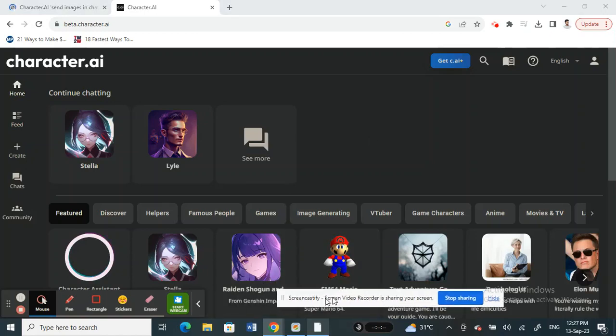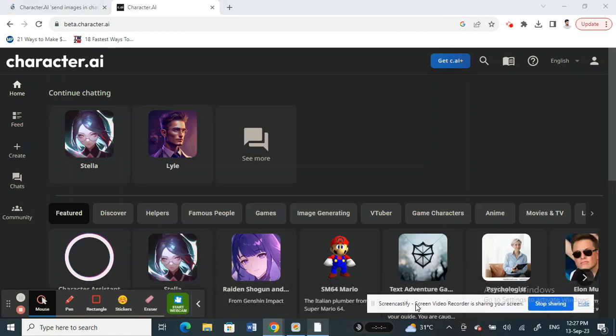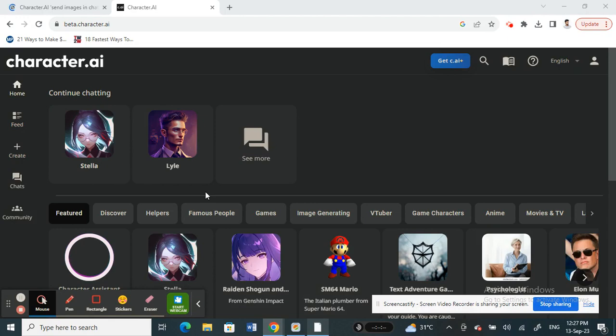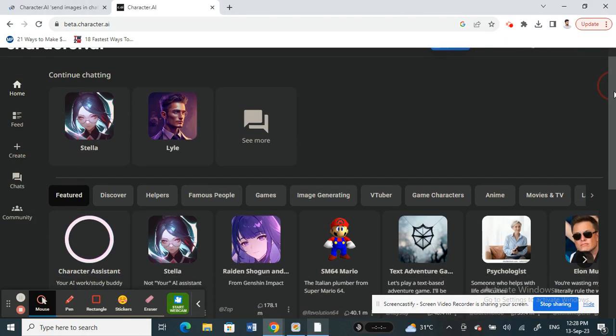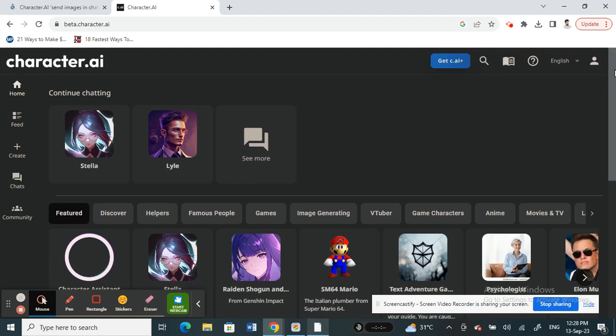Hello everyone, welcome to our channel. In this tutorial today, I'm going to quickly show you how to send pictures on Character AI. Let's get into the video. Firstly, open up Character AI and log into your account if you have one.